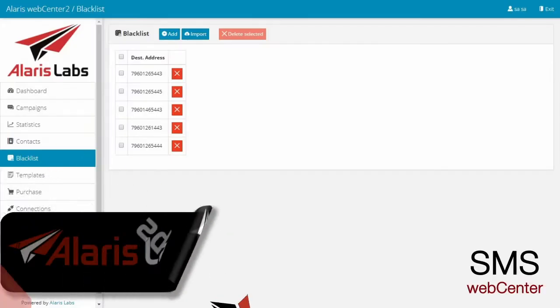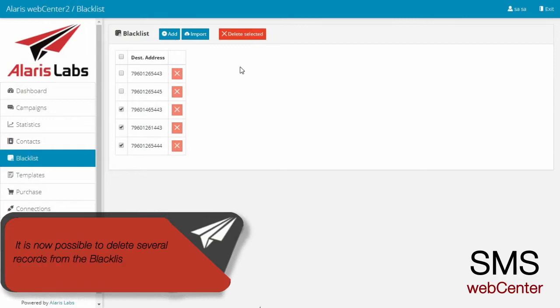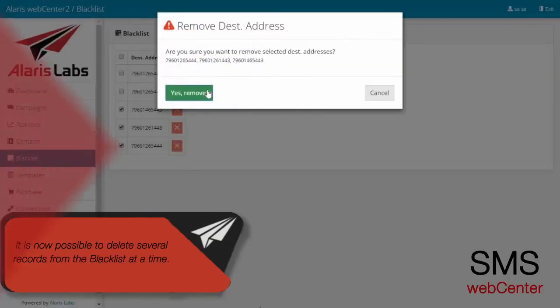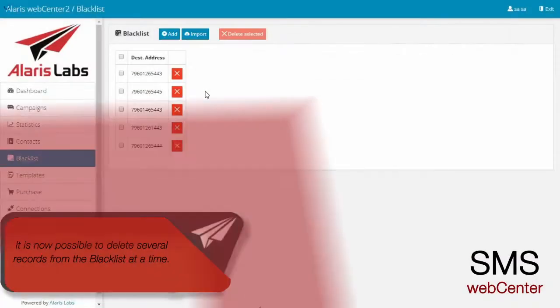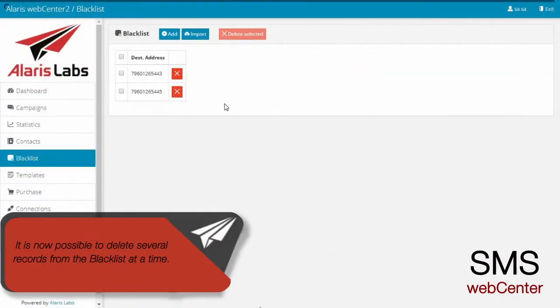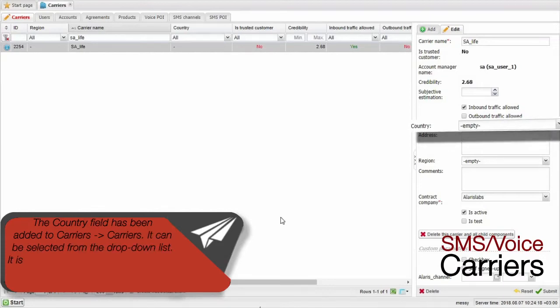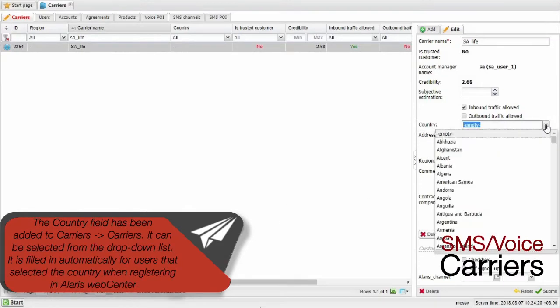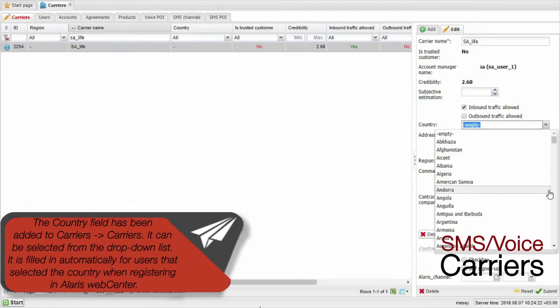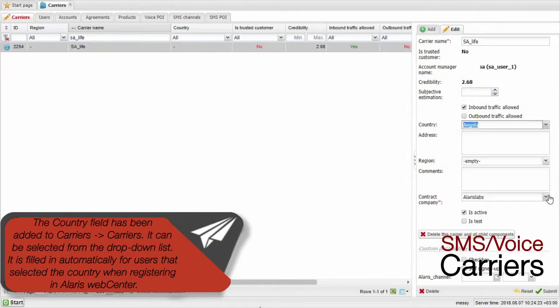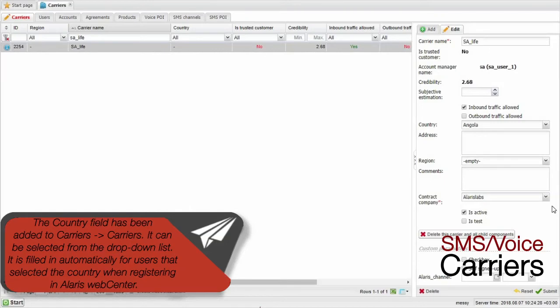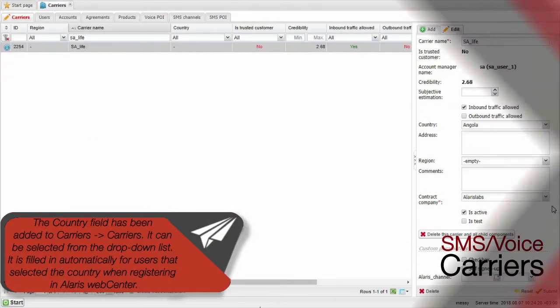It is now possible to delete several records from the blacklist at a time. The Country field has been added to Carriers, Carriers. It can be selected from the drop-down list. It is filled in automatically for users that selected the country when registering in Alaris Web Center.